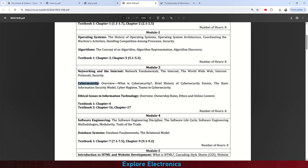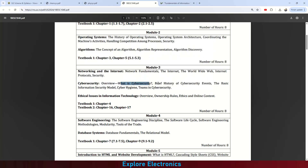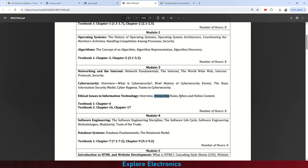By understanding the internet and networks, we study how security is provided. This includes an overview and brief history of cyber security events, the basic information security model, cyber hygiene, and key terms in cyber security. Chapter 3 covers ethical issues in information technology — an overview of ethical issues, ownership rules, and ethics and online content, giving an understanding of ownership and the ethical rules followed online.